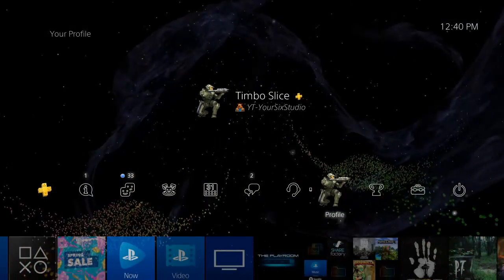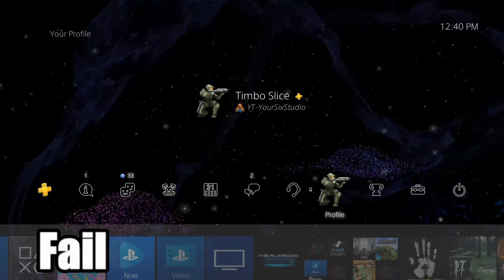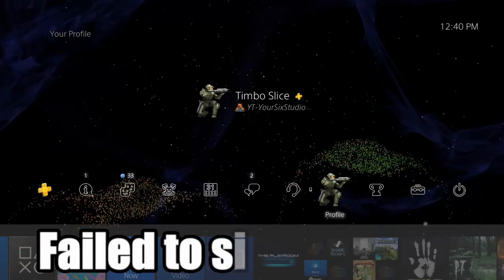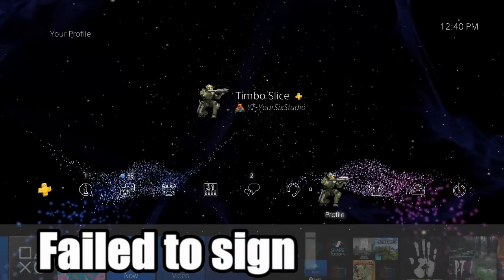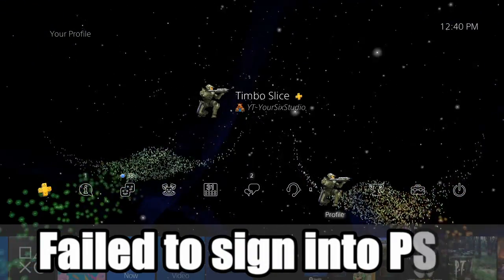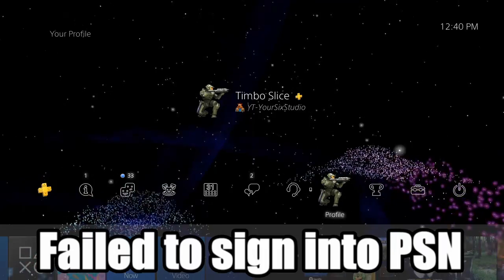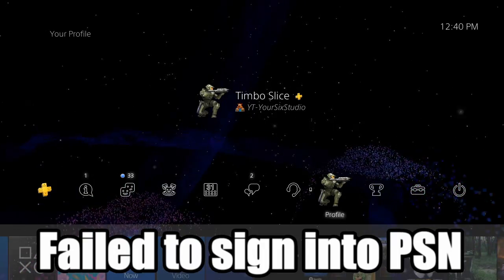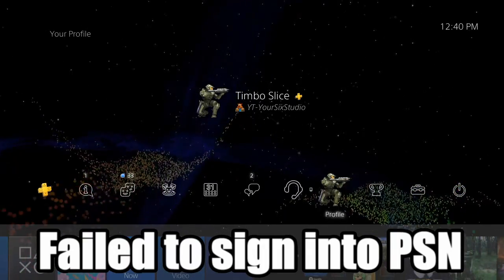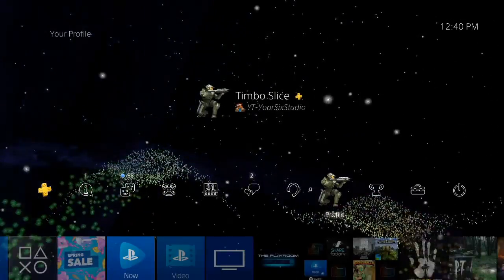Hey everyone, this is Tim from YourSake Studios. Today in this video I'm going to show you how to fix the PlayStation 4 error code NW-31294-8. This happens when you get a failed connection to the PlayStation Network. So let's go ahead and jump into the video right now.